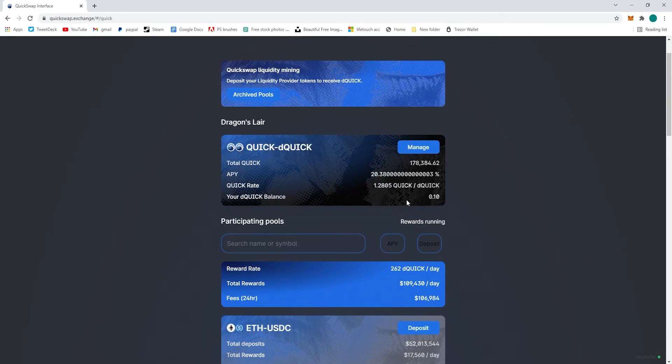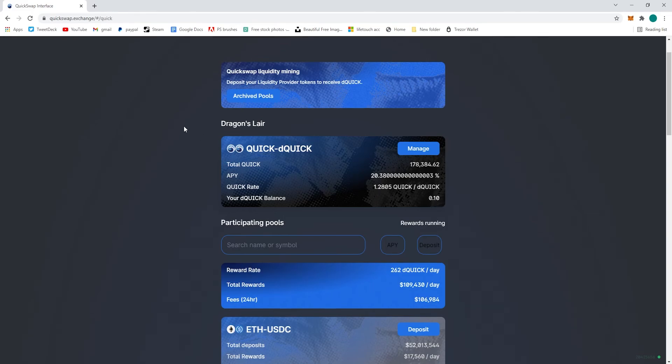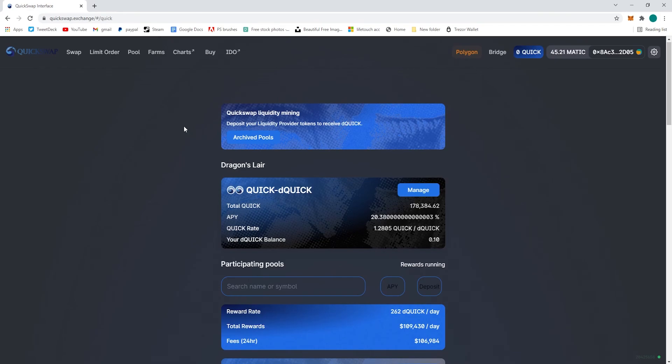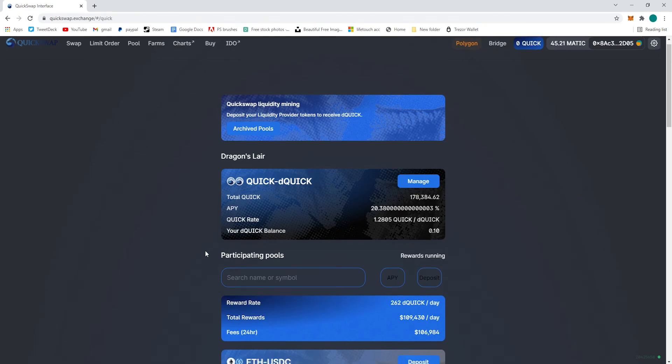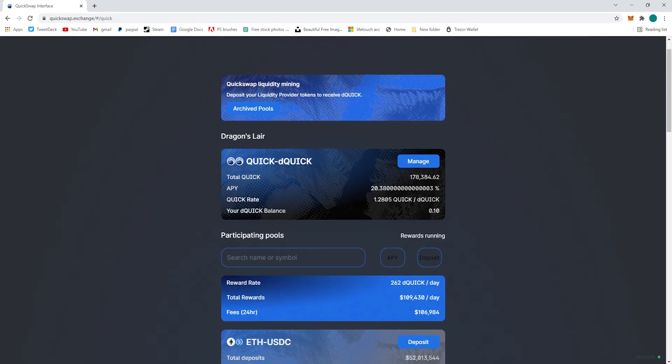And we are earning about 1.2 Quick a day (Quick to dQuick) and the APY is about 20%. That should be it - new video on Dragon Syrup coming soon.